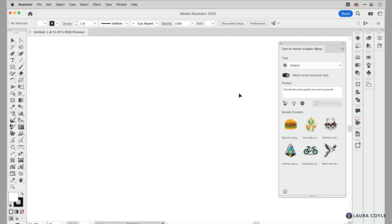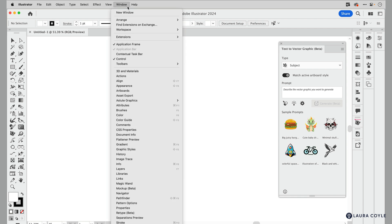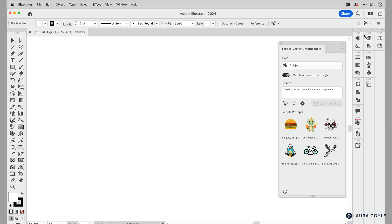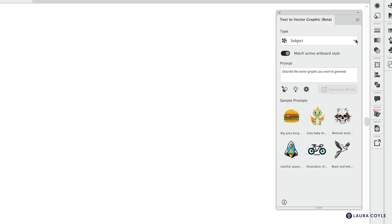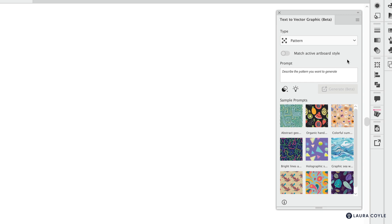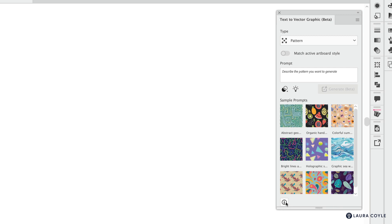Here I am in a new document. The first step is to open the Text to Vector Graphic panel, which you can get from the Window menu down at Text to Vector Graphic. You can also access these options in the Properties panel, but I like to have the full panel open. Next I'm going to choose Pattern for the type. Generally the first step is to start with a rectangle or container that you're going to be generating in, so I'm just creating a rectangle.